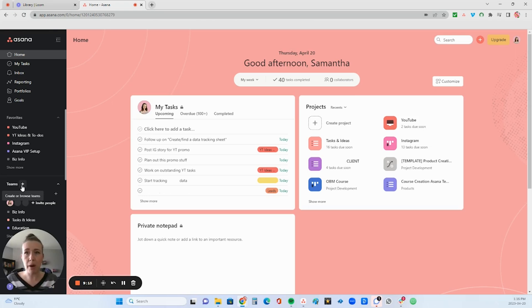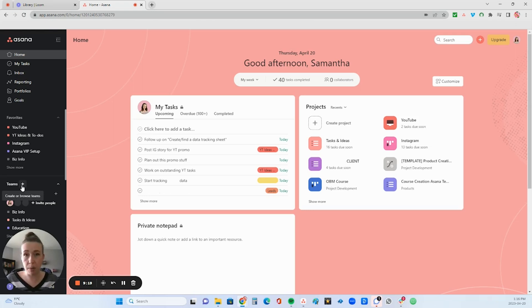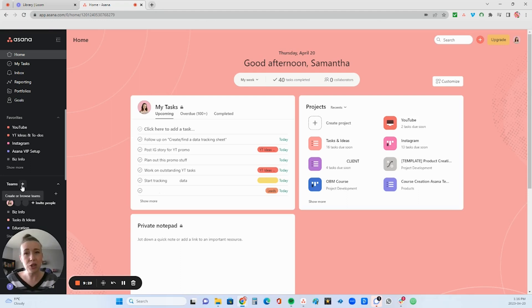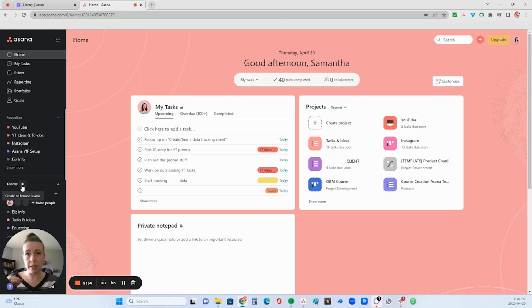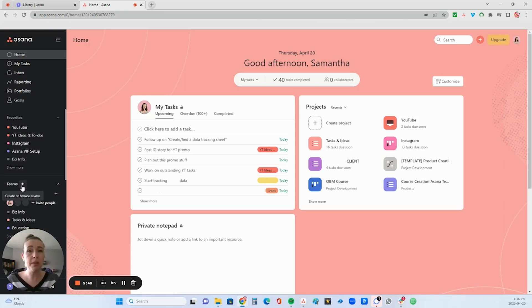Typically though, my clients and myself, we have much smaller businesses, we don't have giant companies, so we don't have that many team members. So I like to use teams as a level of categorization. If you think about the main categories or departments in your business, that is how you can think of these teams.